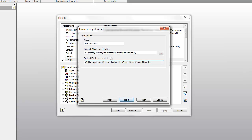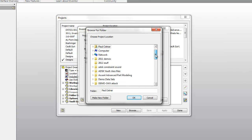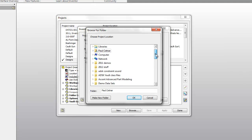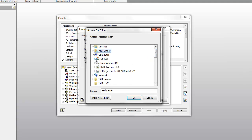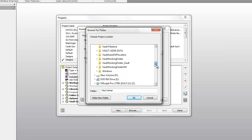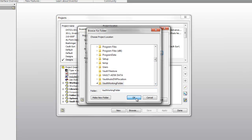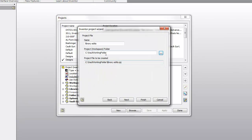So I'm going to make a new vaulted project. Let's call this library edits. Let's save you in the same location that my current live project file is located. That is my C drive. We have a vault working folder location.